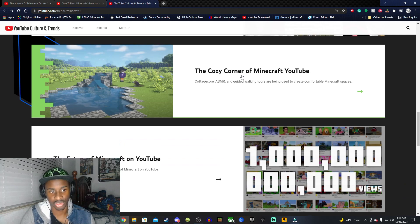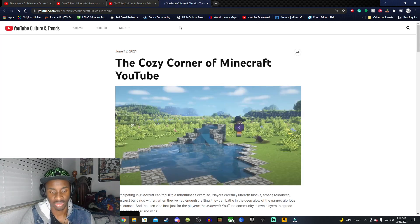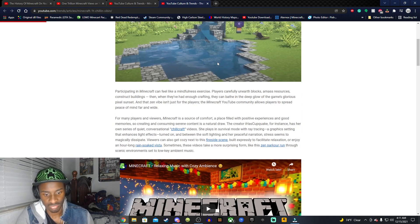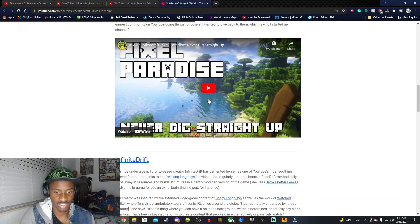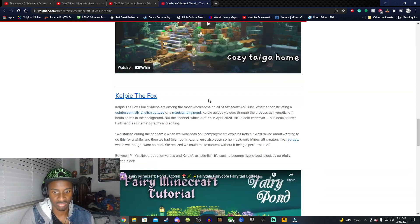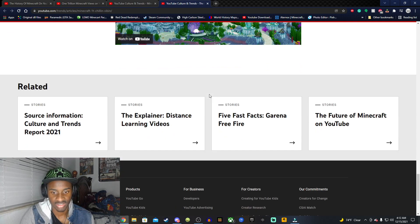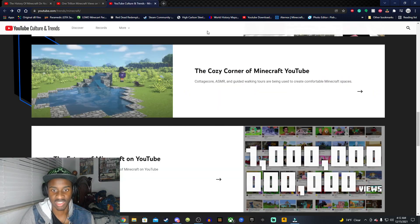Do we have more here? Okay so, okay cool so there's only a little bit left, okay cool. The cozy corner of Minecraft YouTuber. All right so of course we have a lot of Minecraft ASMR which I haven't really watched but I do watch ASMR but not really Minecraft videos based on ASMR.